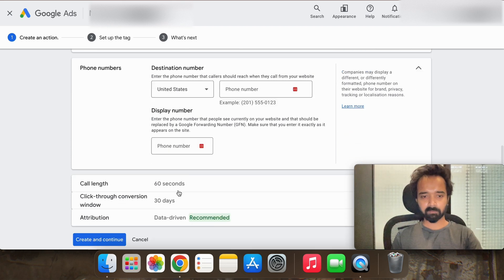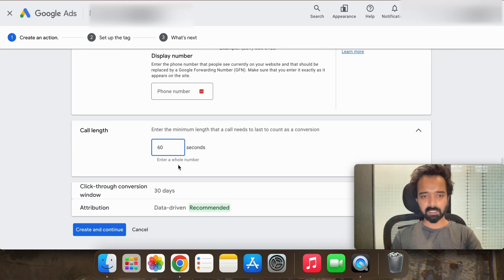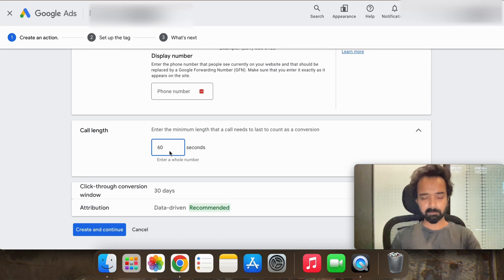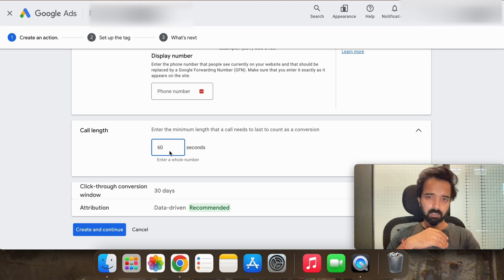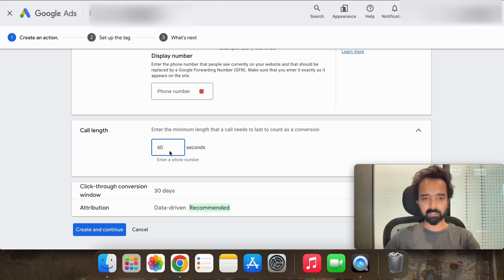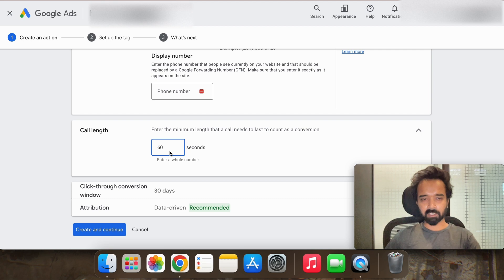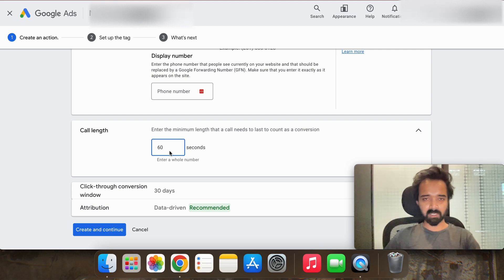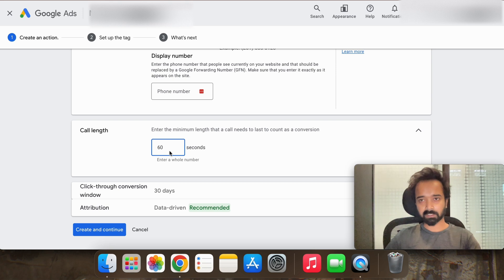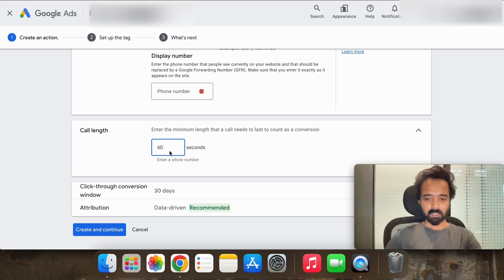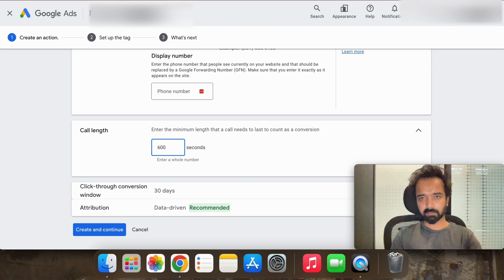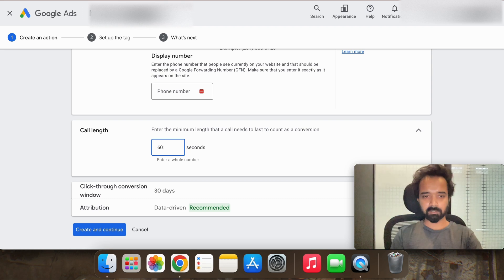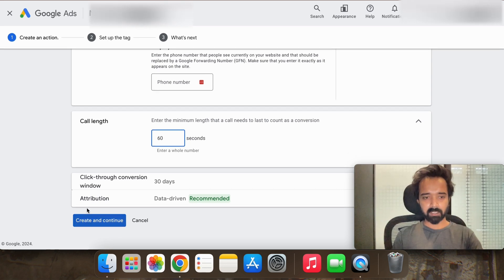And you can manually set up the call length. For example, what do you think is a good call length for you that converts well? For example, if you think that a 10 minute call is a good call for you, it will be counted as a converted call, then instead of 60 seconds you can go for 600 seconds. It totally depends on you.